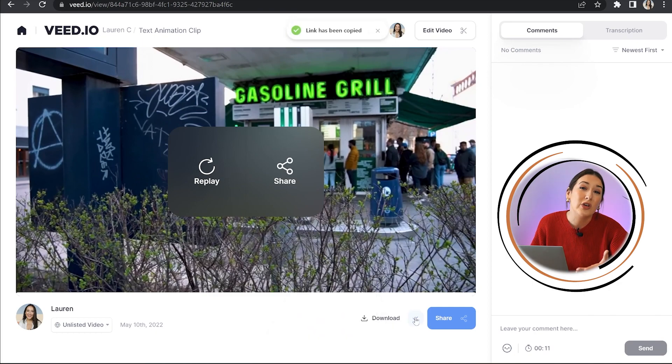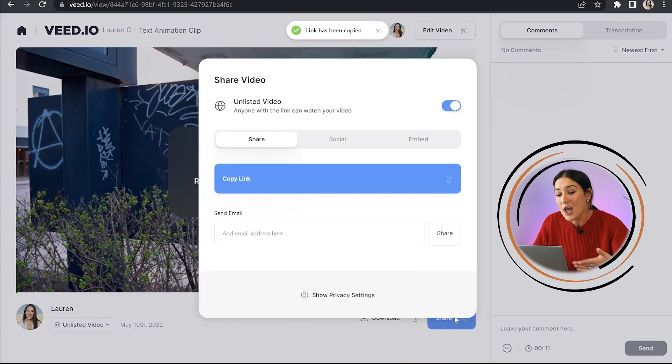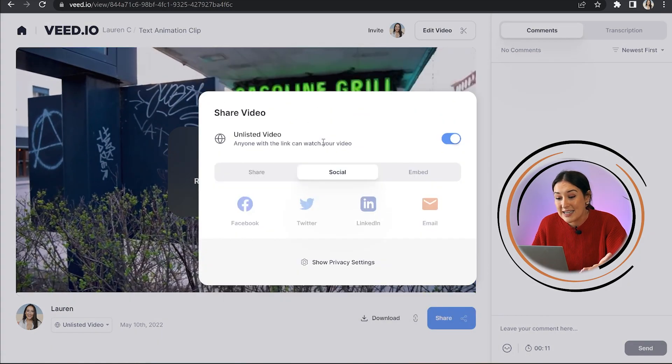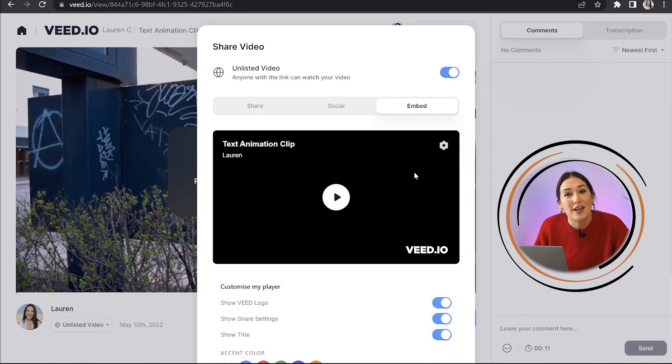You've also got a link that you can share with your friends and family directly. You can also upload it directly to any of the social channels you see here, and you can even embed it on a website. Just pick whatever one works for you. That's it — that is the easiest, breeziest, most straightforward way to animate text and really heighten the production value of your content.